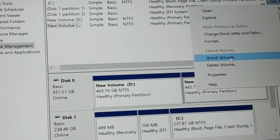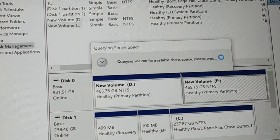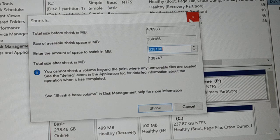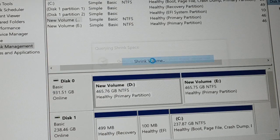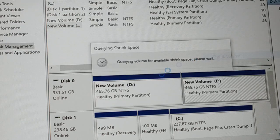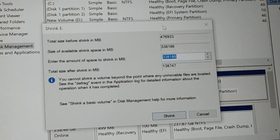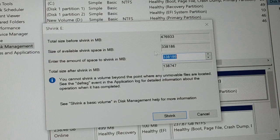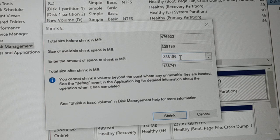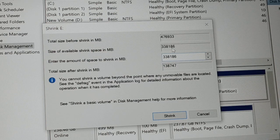After clicking 'Shrink Volume,' it will take a moment to load. The same procedure applies if you want to shrink the D drive instead. Once the dialog appears, you'll see the total size of the volume and the size of available shrink space, which represents the free space you can shrink.